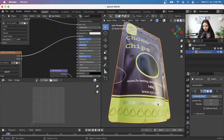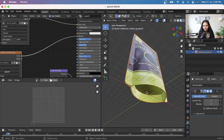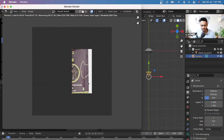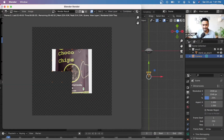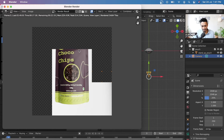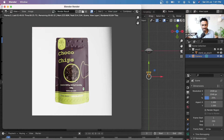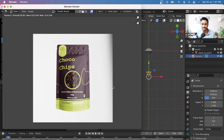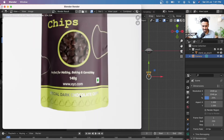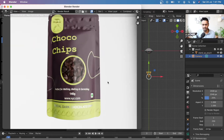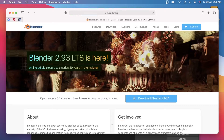We have also included the simplest techniques to extract a render of your virtual prototype so that you can share your design with your clients or investors as 3D renders.